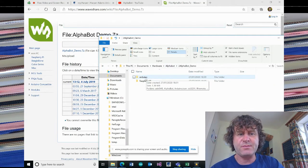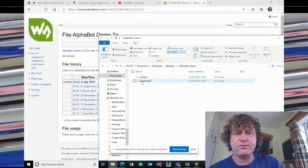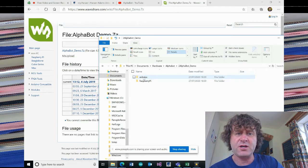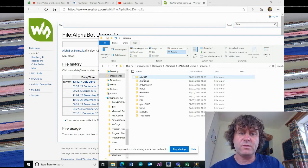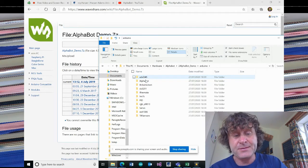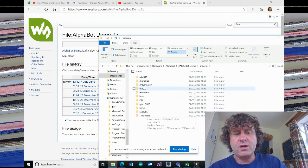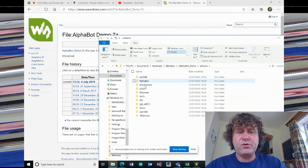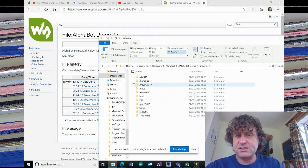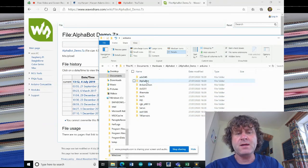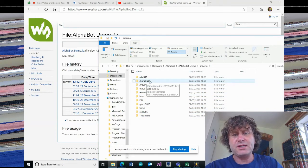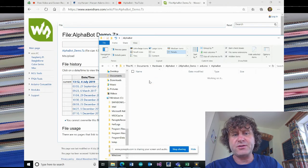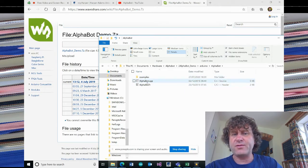When you extract 7-zip, you will get two folders, one called Arduino and one called Raspberry Pi. We're just using the Arduino at the moment, and you'll see quite a few folders to do with different types of sensors and different ways of controlling the robot. The bit we're interested in is the AlphaBot.